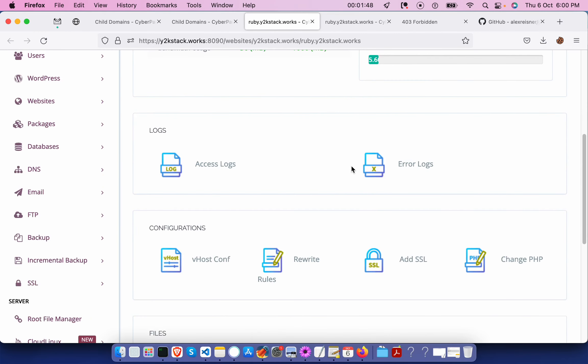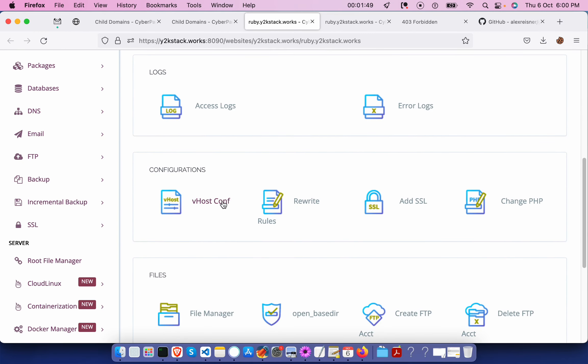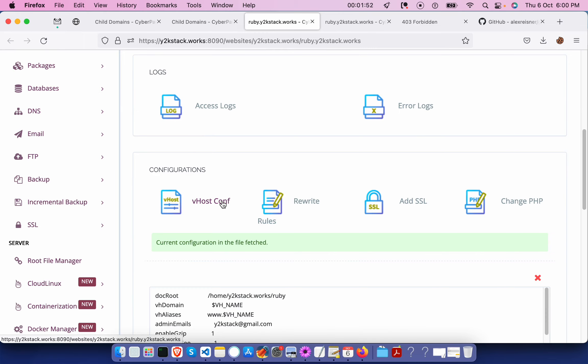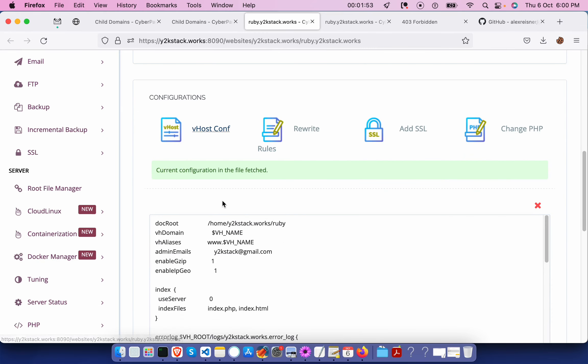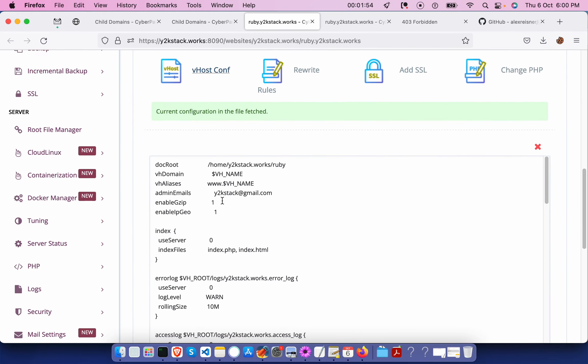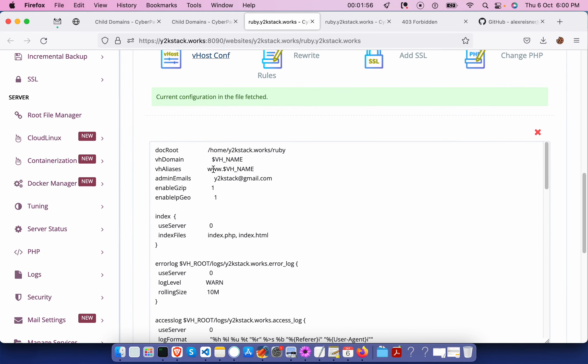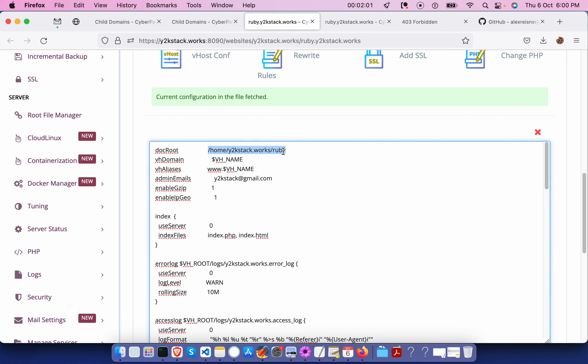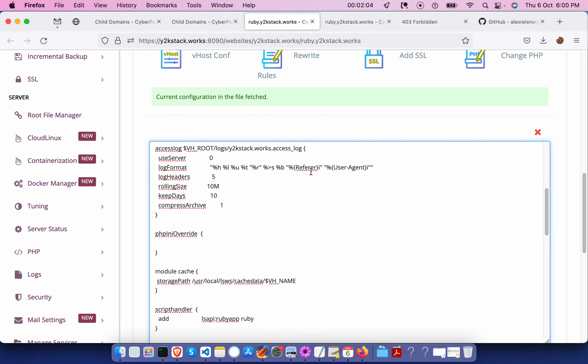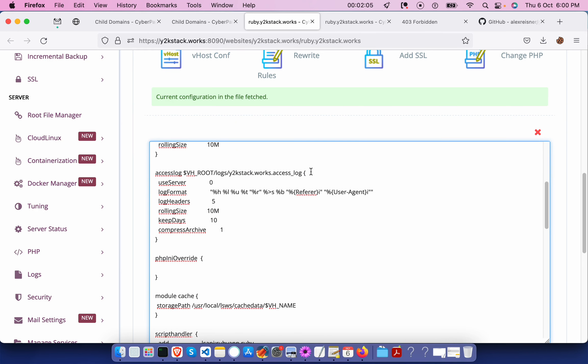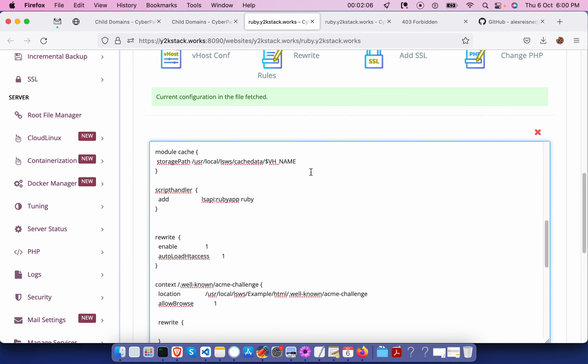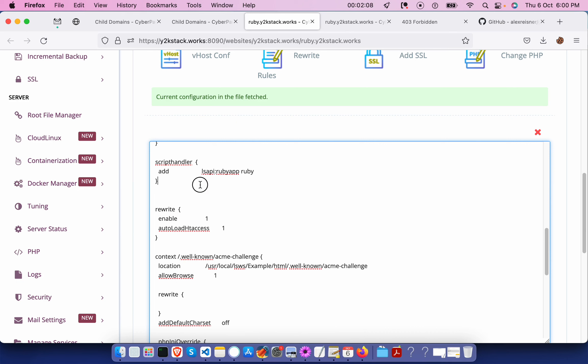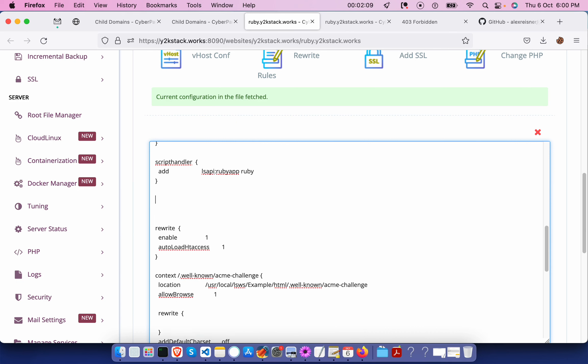Once inside this section, you need to go to the V host config. Here we need to make some couple of changes. First, you need to make sure that your document root directory is exactly the Ruby folder which I have created. We need to add a couple of things over here below the script handler or anywhere if you want.